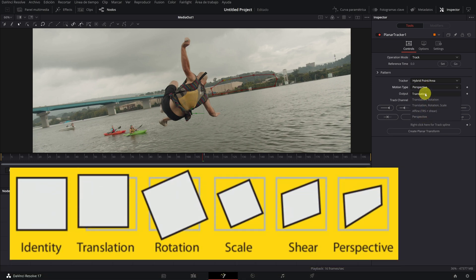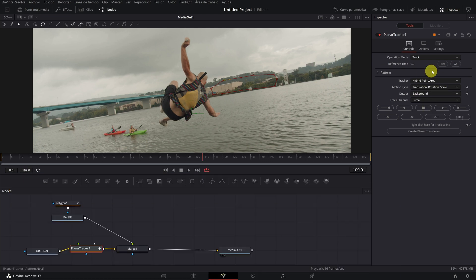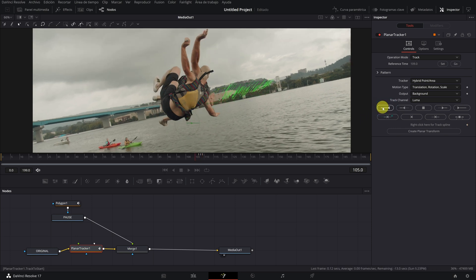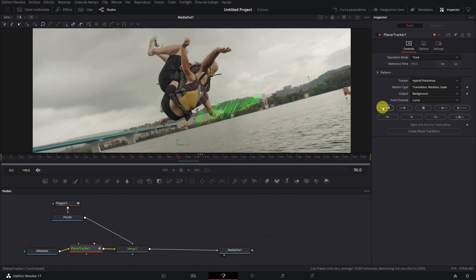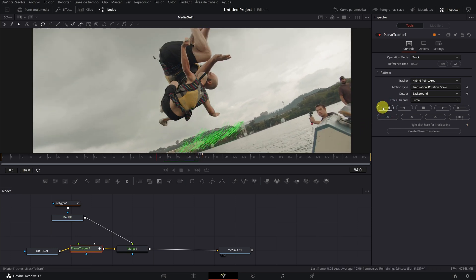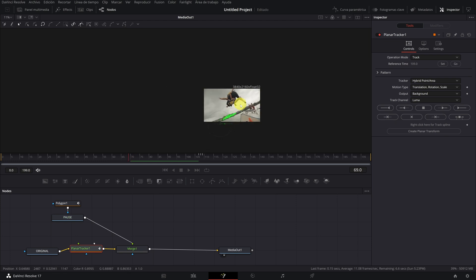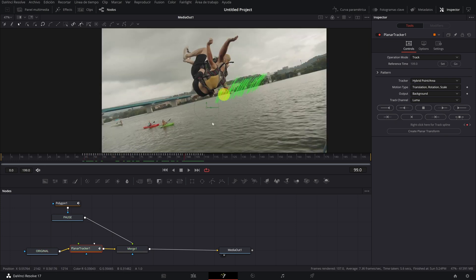In my case, translation, rotation, and scale is the one that has given me the best results. We click on set and now we are going to track backwards. For this click on this icon and it will start tracking the movement backwards. We see that DaVinci Resolve is tracking the area of the bottom that we have selected.